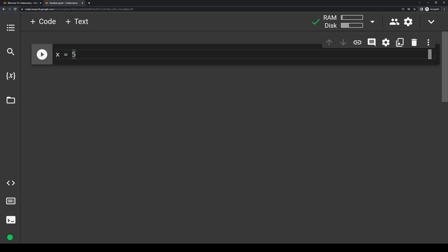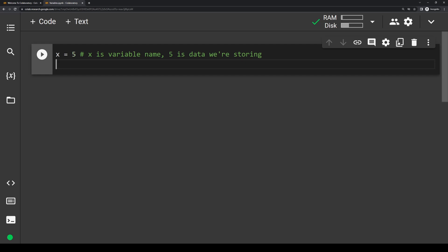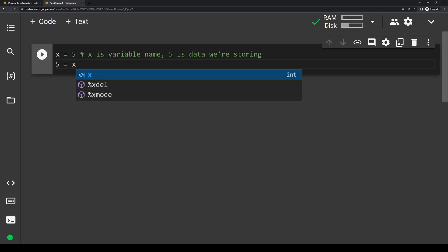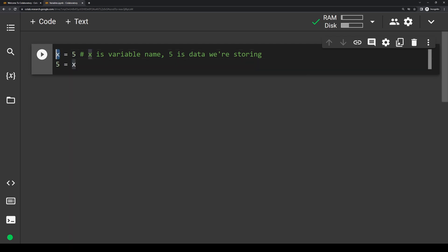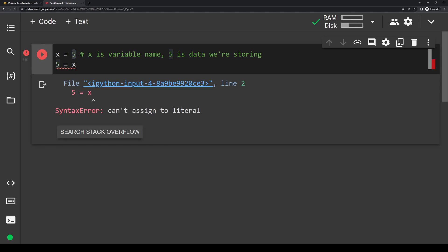I'm going to quickly write a comment off to the side here. Comments are basically lines of code used just for the user to document what they're doing and write personal notes to themselves — the computer completely ignores them. To write comments, just type a hashtag or pound symbol. I want to make a quick note that the order of assignment absolutely matters. So x equals 5 is not the same thing as writing 5 equals x. If I have 5 equals x and try to run that, I'll actually get an error: 'can't assign to literal', because we're trying to assign a value to a variable in the wrong order.